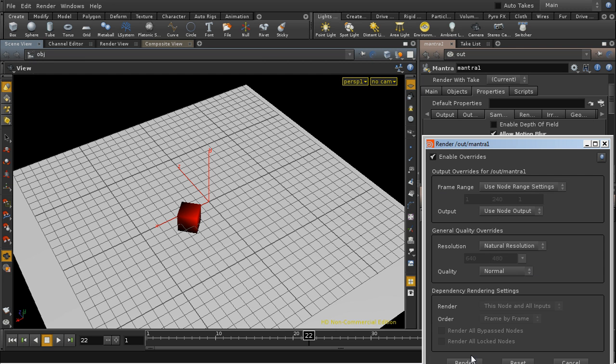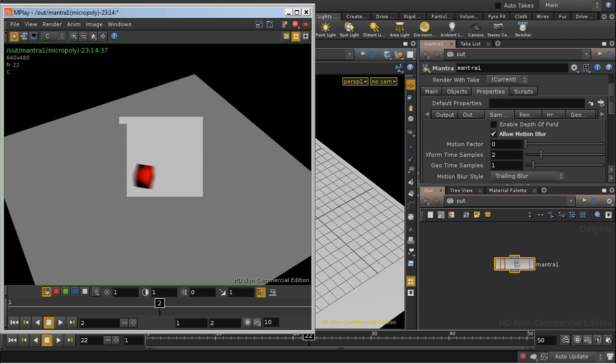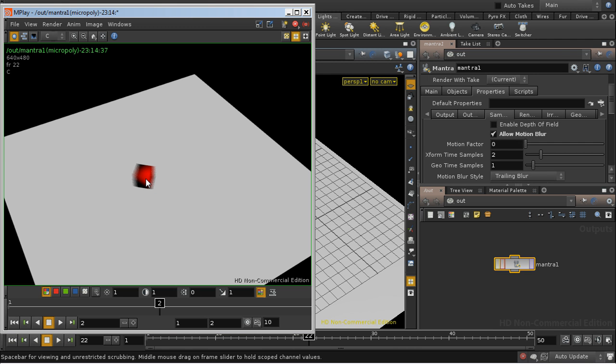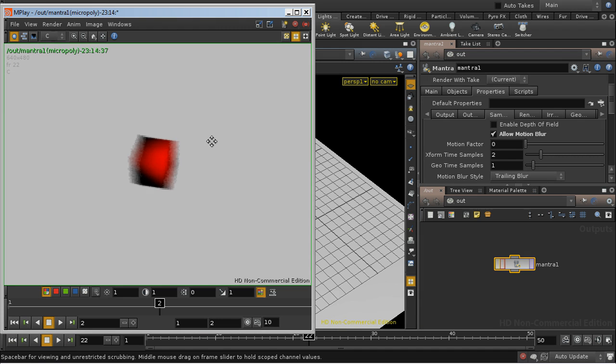If we re-render, we should see, and indeed we do, that the cube now has motion blur.